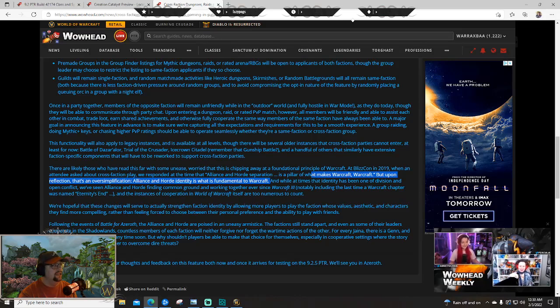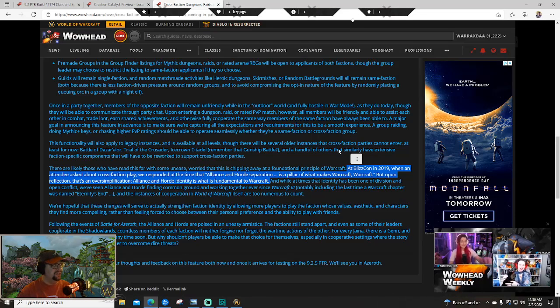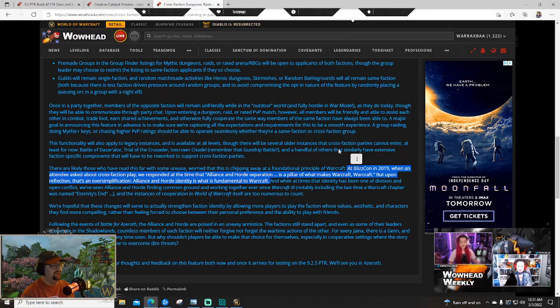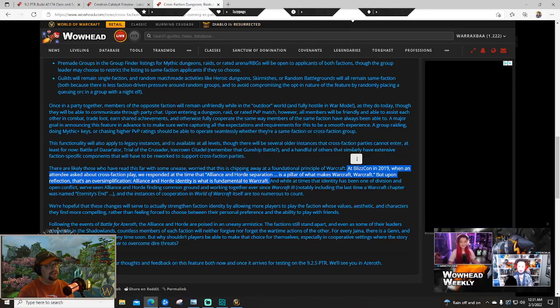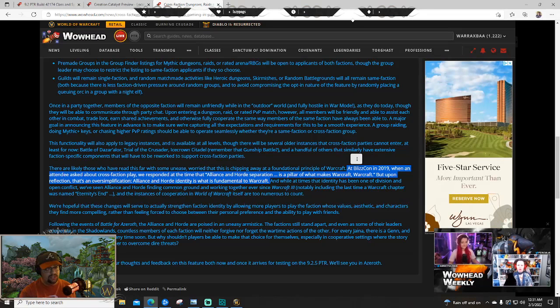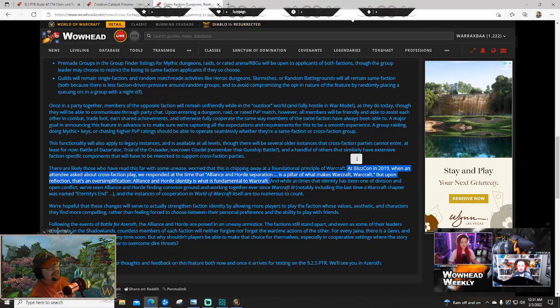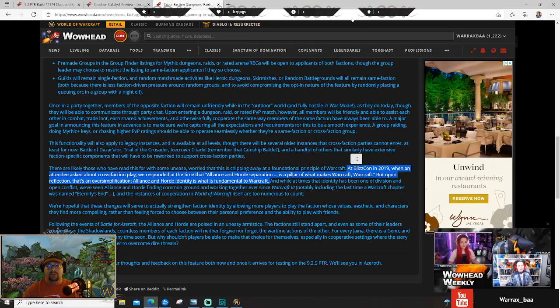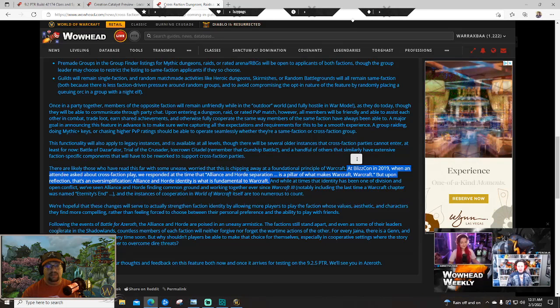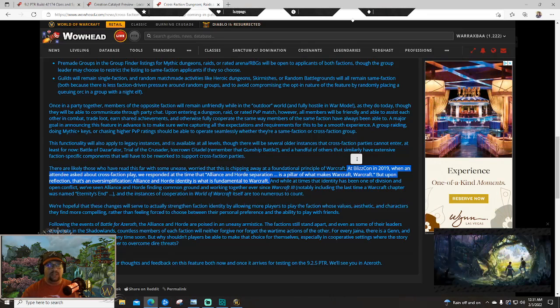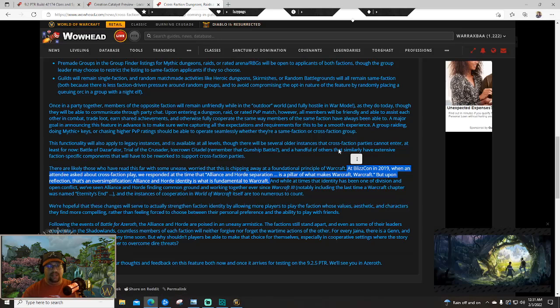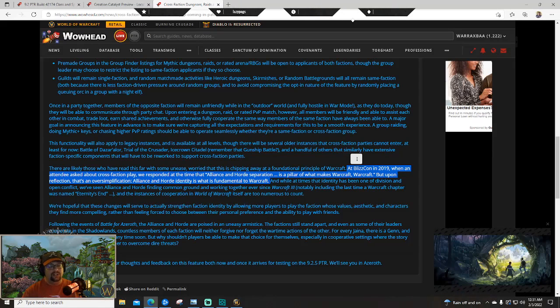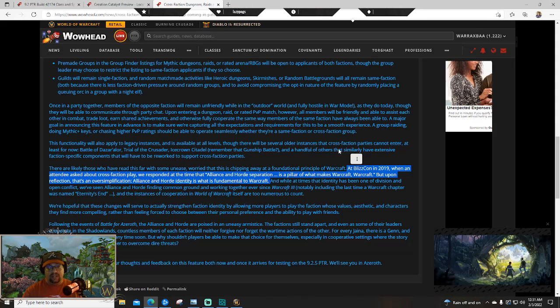I like this line right here: at BlizzCon 2019 when an attendee asked about cross-faction play, he responded at the time that Alliance and Horde separation is a pillar of what makes Warcraft Warcraft. But upon reflection, that's an oversimplification - Alliance and Horde identity is what is fundamental to Warcraft. I think that is very key. I identify as an alliance player. I like the alliance races more, I like the stories on the alliance side more, I like Stormwind much more than Orgrimmar. I identify as an alliance player - that does not mean I think I should not be able to play with horde people. I've always been someone that wanted to have that ability to choose. I think this is a really important line because it continues to go in line with what they indicated they would be doing with patch 9.1.5.